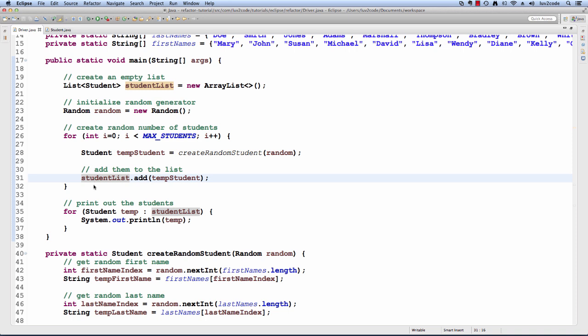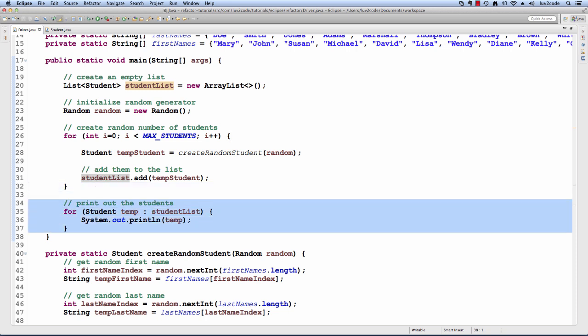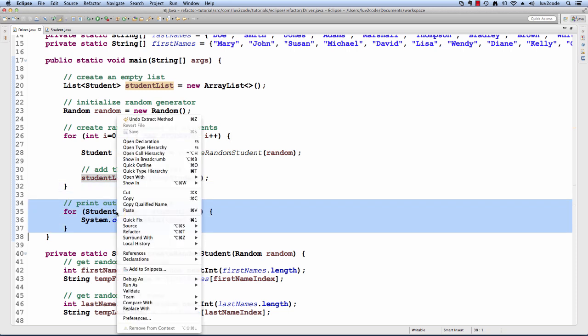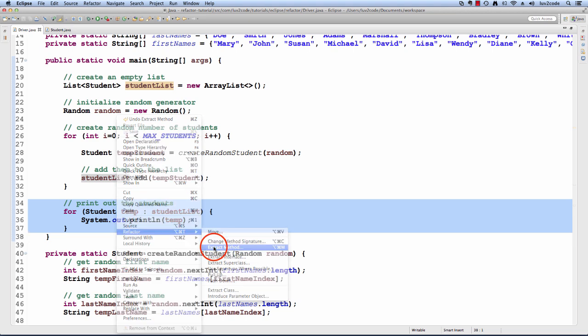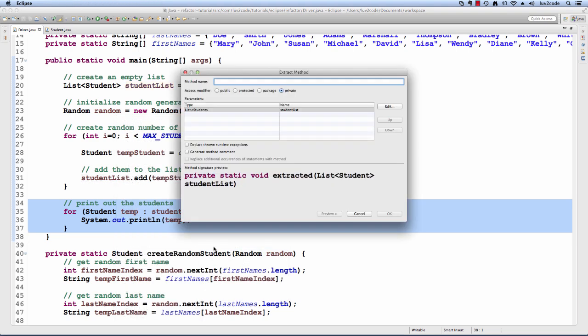We can also apply the same refactoring to the loop for displaying the students. I'll move down to the section of code, highlight it, right click, select refactor, extract method and I'll give the method name of displayStudents.